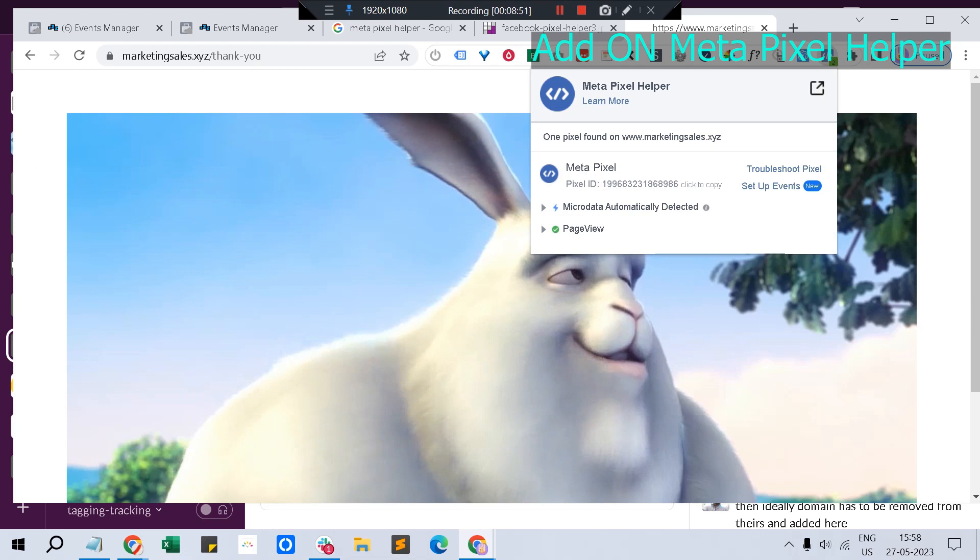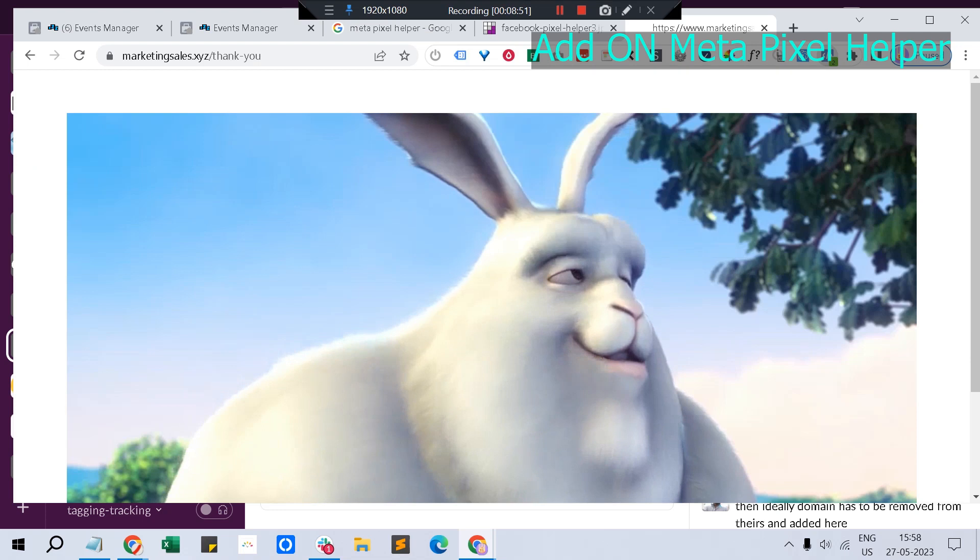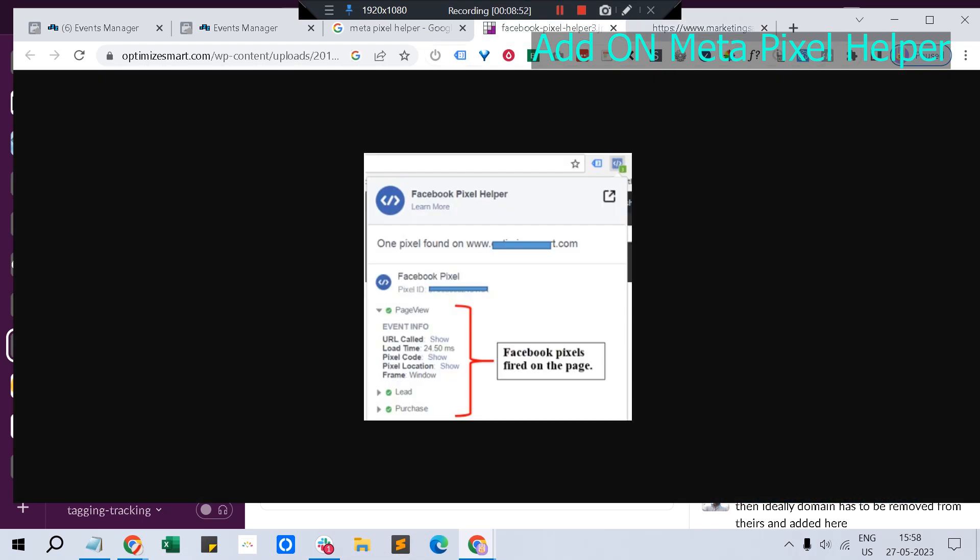In case you have other events like purchase, lead, or things tracked that you have set up, those events will also show up here in the pixel tracker.